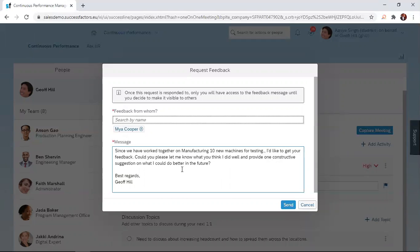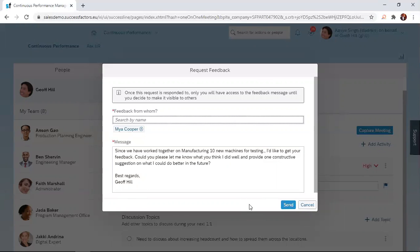You can edit this text to suit whichever way you want. Once you've selected the names and edited your text, just click on send.